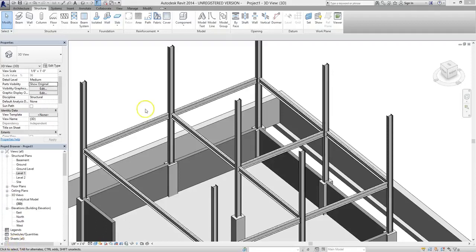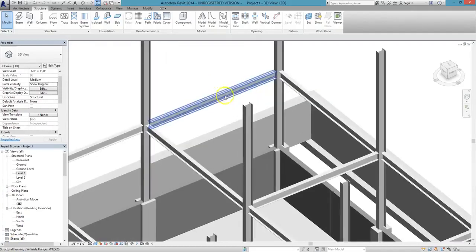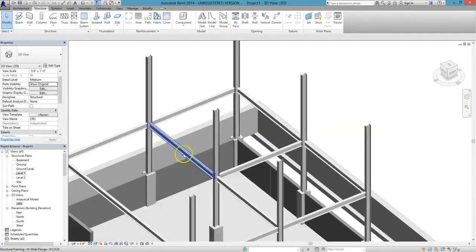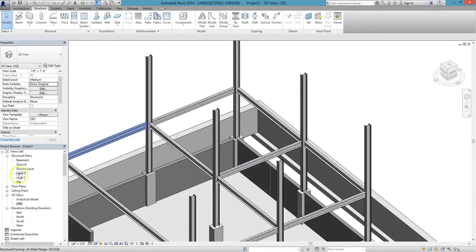In this lesson, we'll show you how to add a beam system to your project. Specifically, for this example, we'll add it to the top portion of this project.